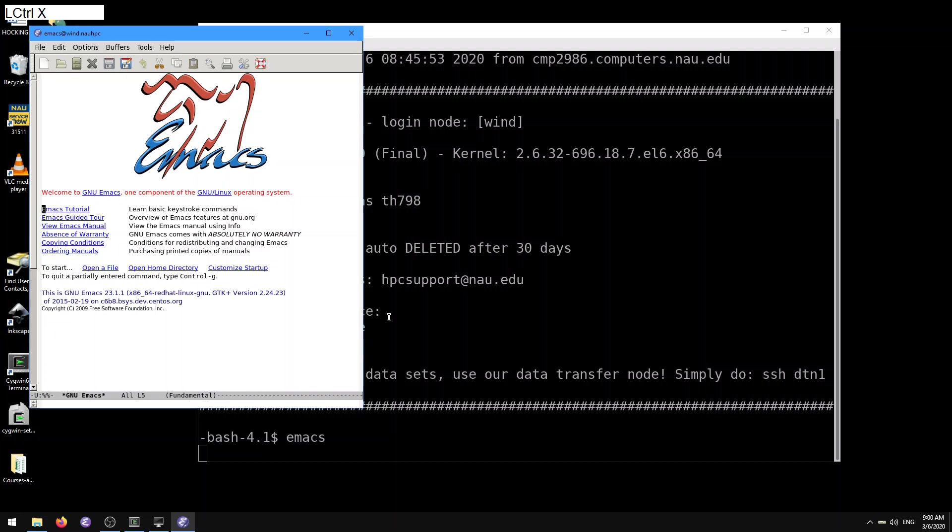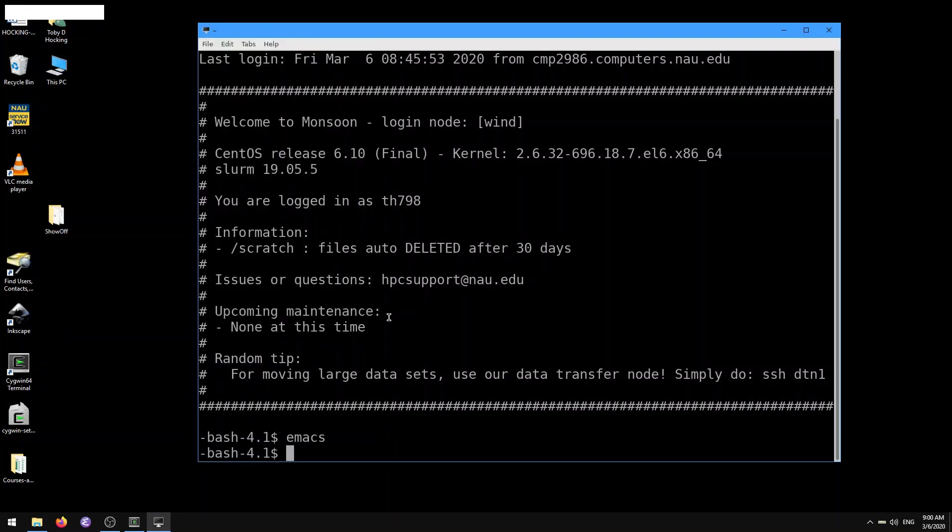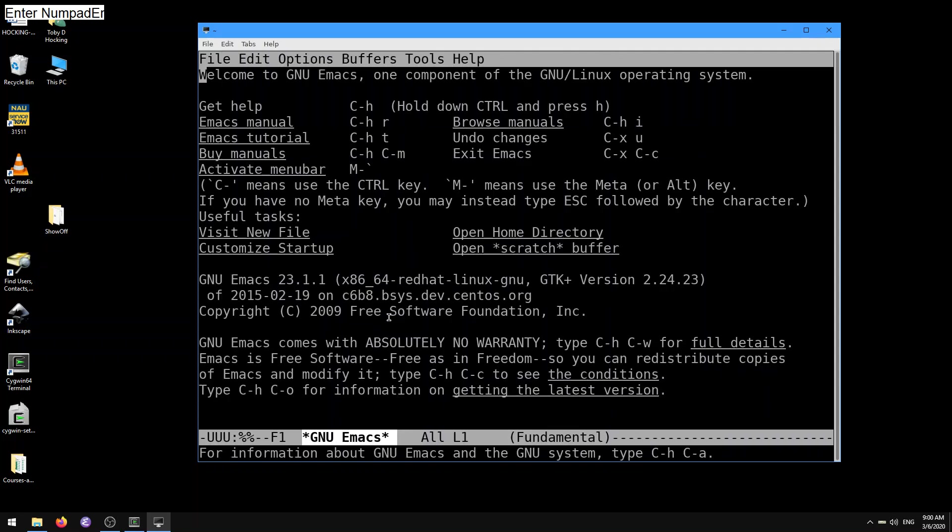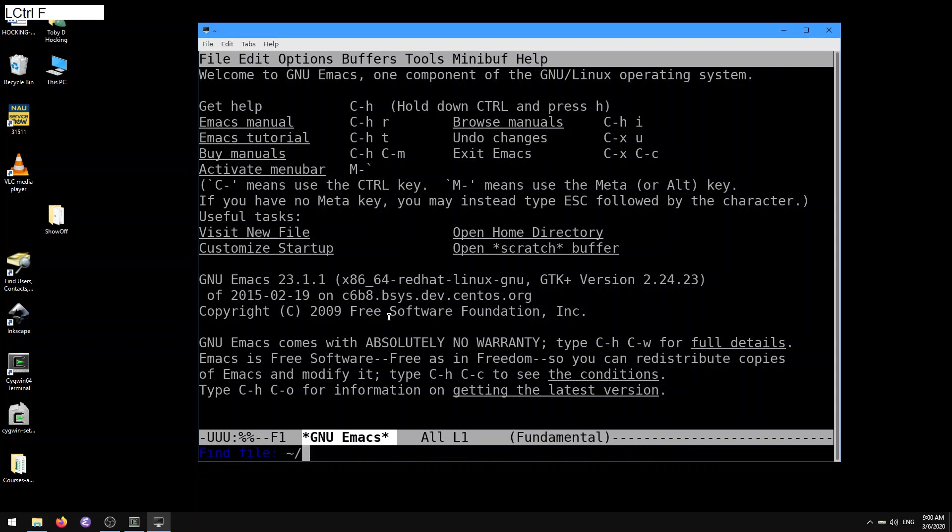I'm going to type Ctrl-X, Ctrl-C to quit out of that. Otherwise, if you don't have X forwarding set up, you can use emacs-nw, and then you can use Emacs in the terminal the same way with all the same key sequences. If you're on a slow internet connection, it's probably better to use the terminal than the X windows system because it'll be a lot faster. The default version of Emacs that we have is 23.1.